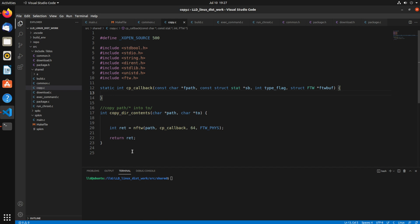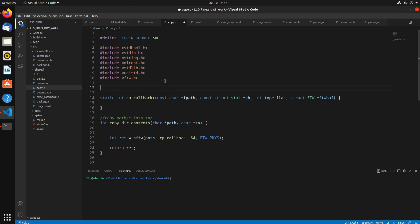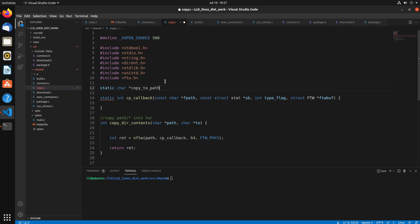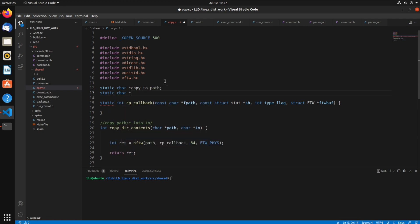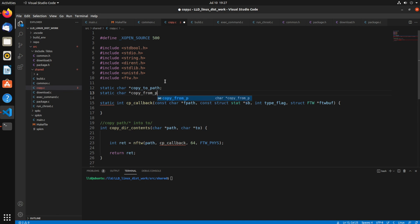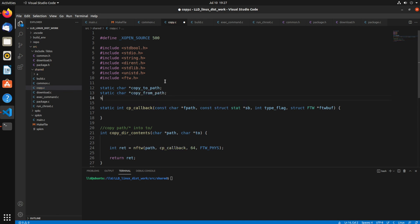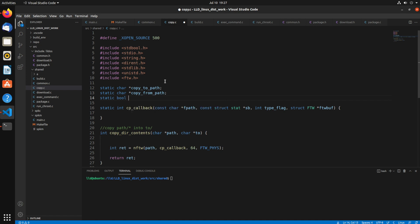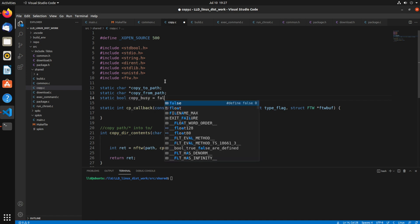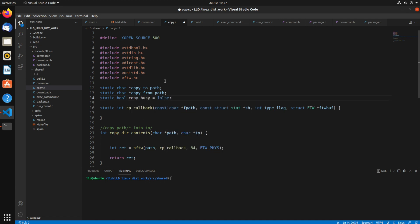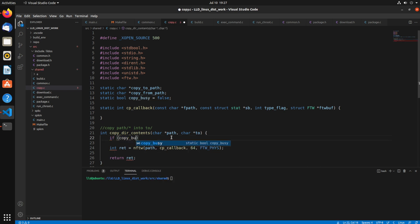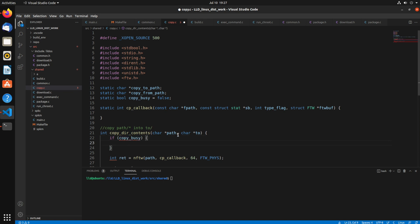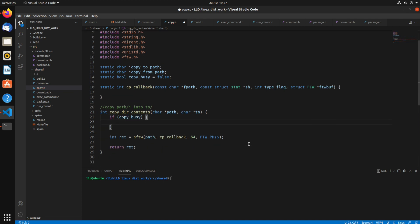Now one drawback of this nftw function is that you can't pass a void pointer in to pass things into your callback function. So I have to create some static variables here. I want to be able to access the from and to paths. And because of that, I need to make sure you can only call this once, so I'm just going to create another static bool called copy busy. So it'll fail if you're already calling the function, so it's not multi-threaded.